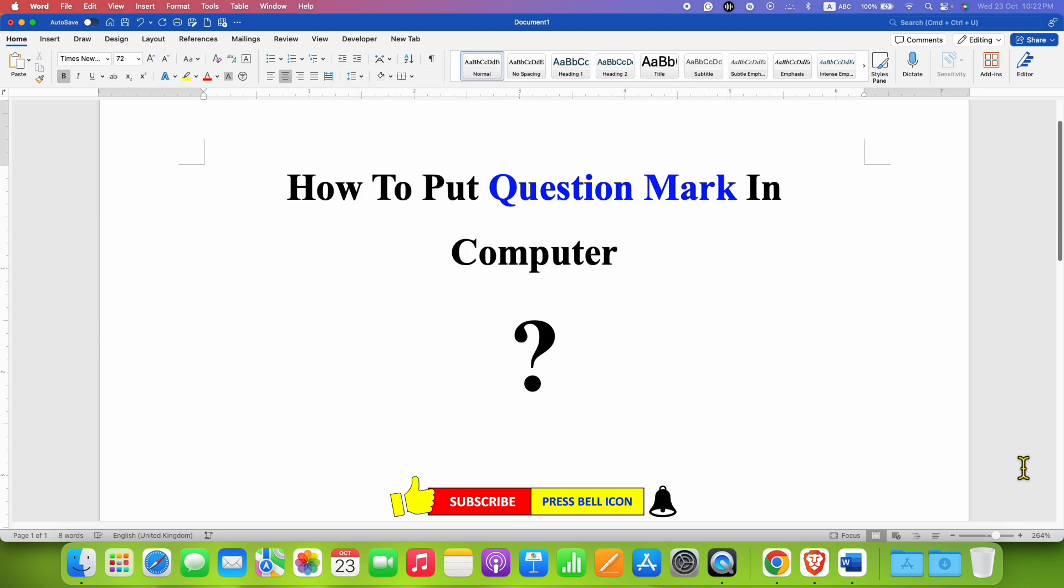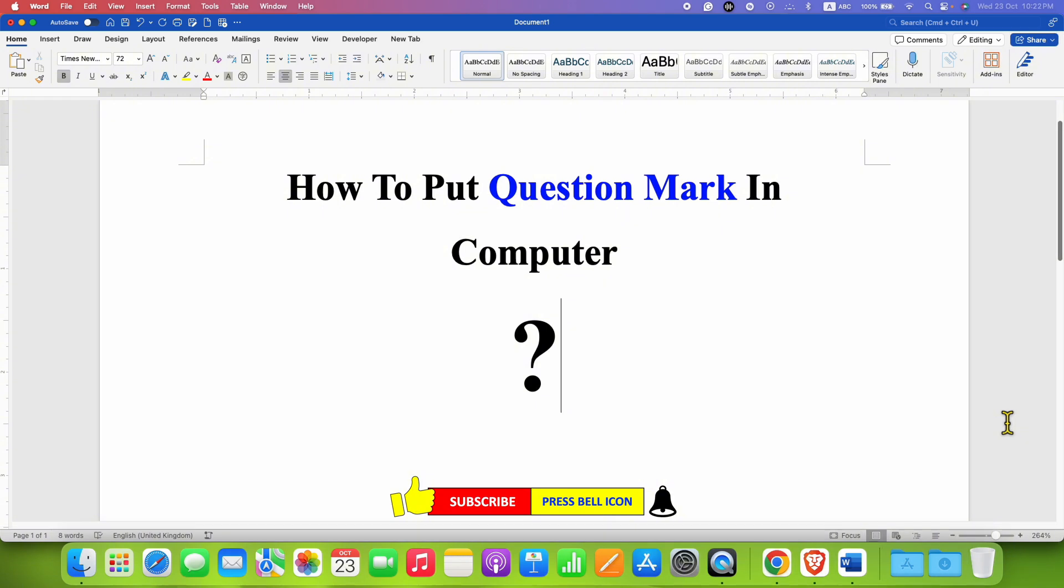In this way you can type question mark in computer. Click on that like button, comment below and let me know if this video solved your problem. And don't forget to check out these useful videos if you want to learn more about the computer keyboard. See you again in the next one.